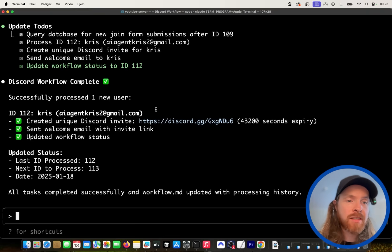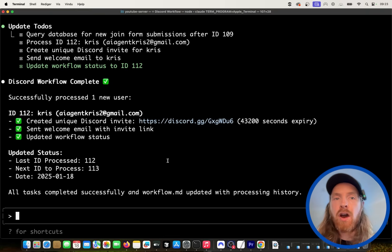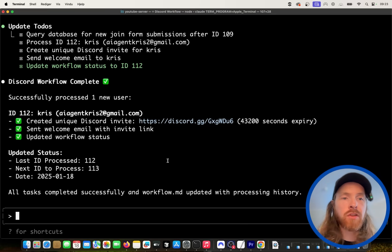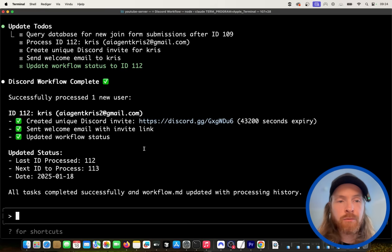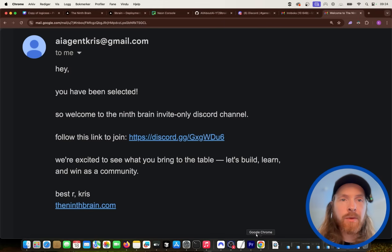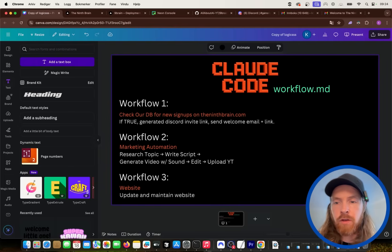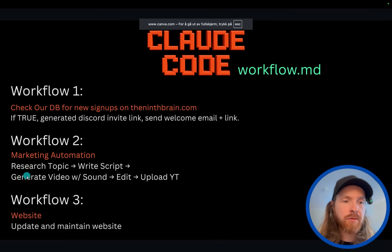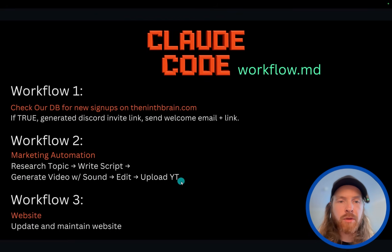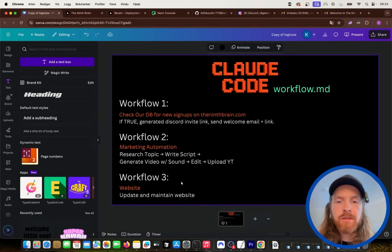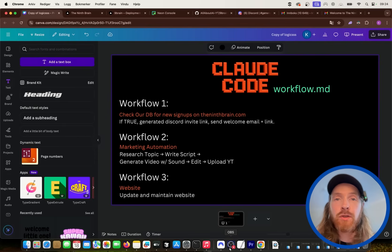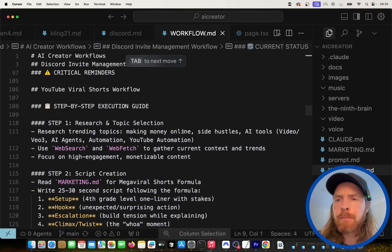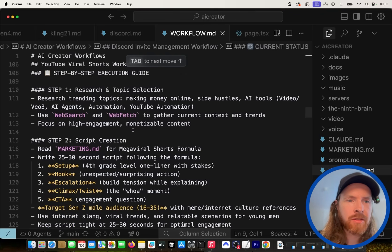This saves me a lot of time. And if we have more invites, it's done autonomously in one batch — we don't have to do it one by one. Now I think we're going to look at the next workflow: the marketing automation, where we research a topic, write a script, generate a video, edit it, and upload it all in one go. Let me take a closer look at the workflow.md for this, because it's quite important.